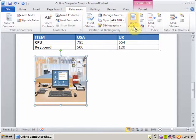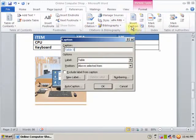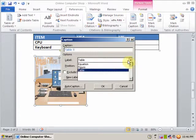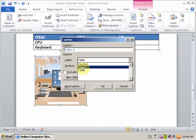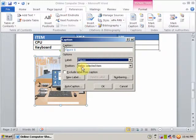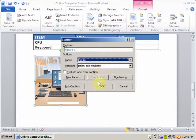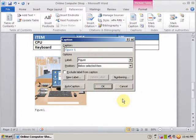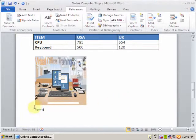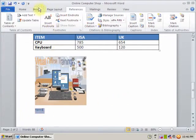Click Insert Caption. It will display 'Table' by default, but I want to insert the picture label as 'Figure', so I select Figure. Set the position to 'Below the selected item' and click OK — it will display below the selected item.